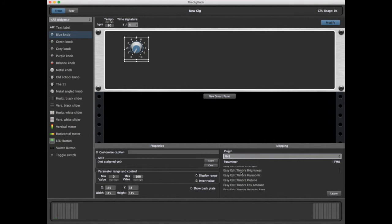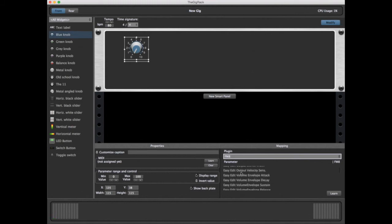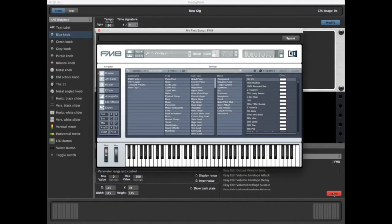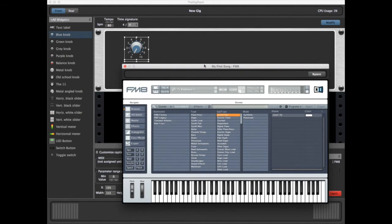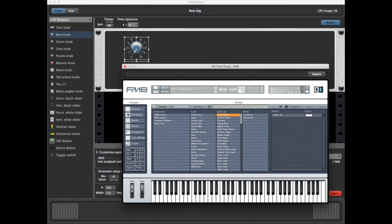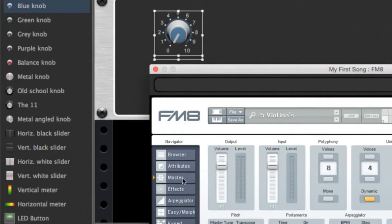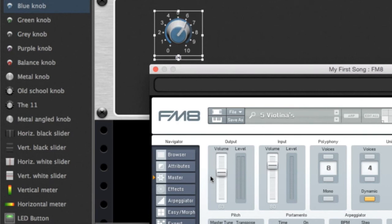The first is to search through this list. A far easier approach is to use the Learn mode. If we click on Learn, the first thing that happens is your plugin opens up. Now we can go to Master and select the output volume. And you can see right away, as we move the slider, our knob now moves right along with it.